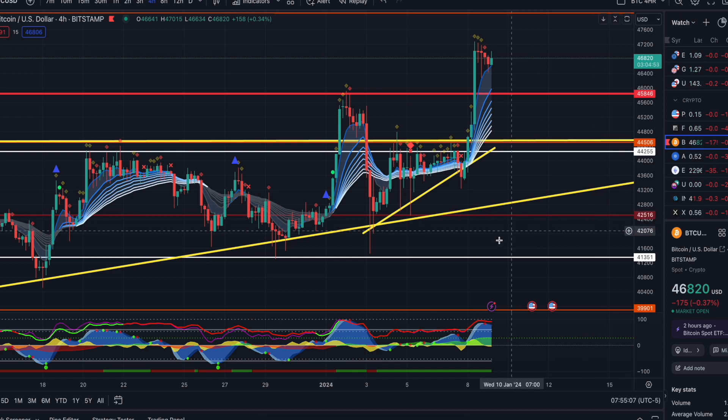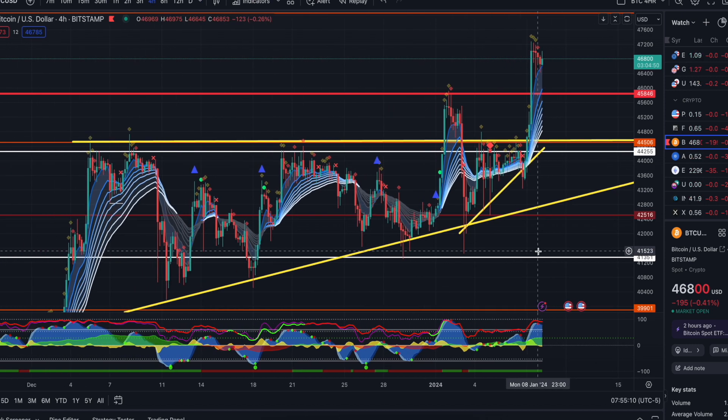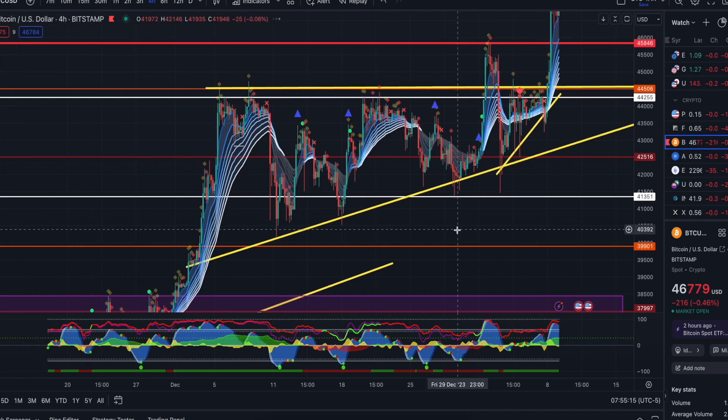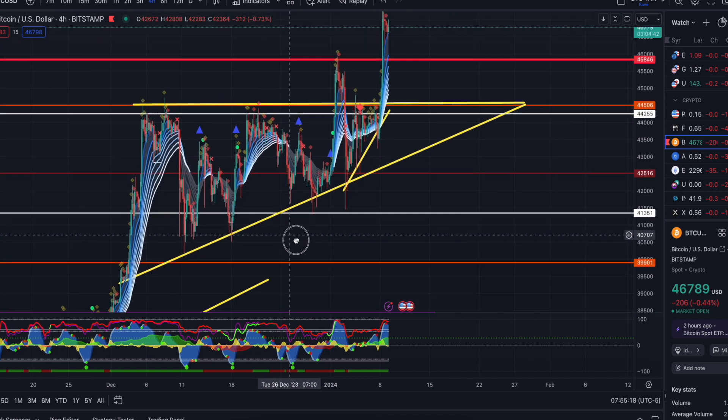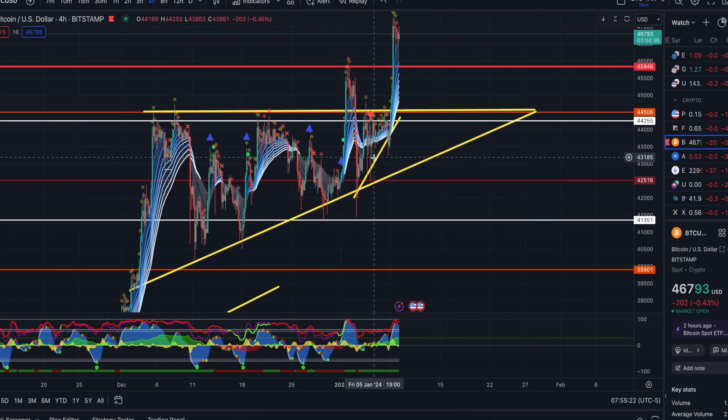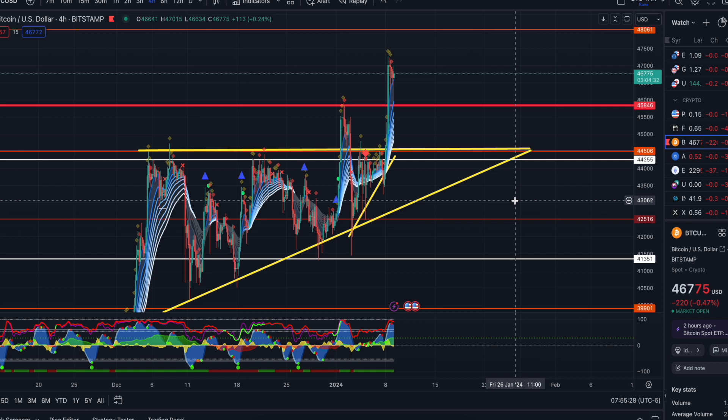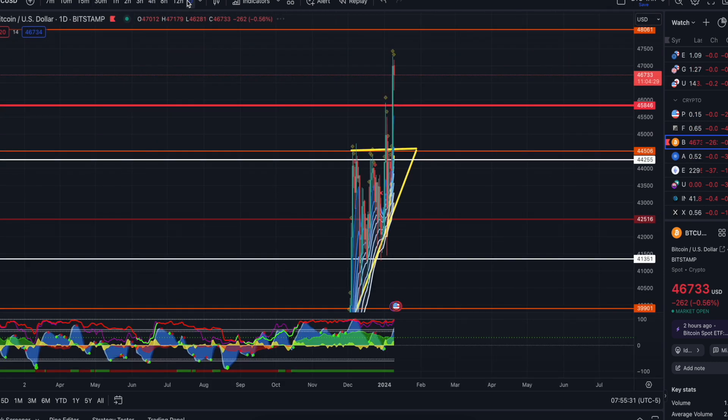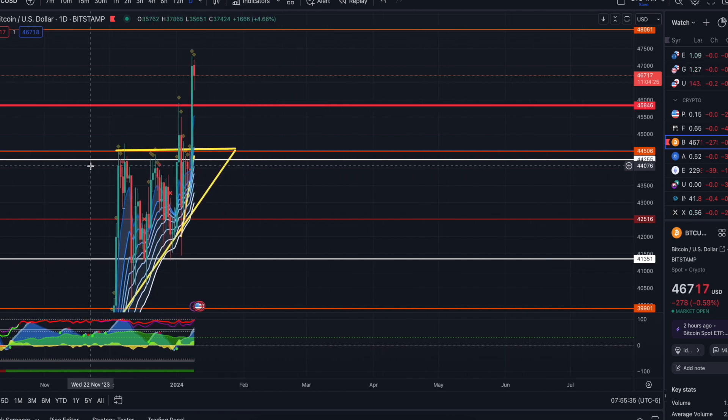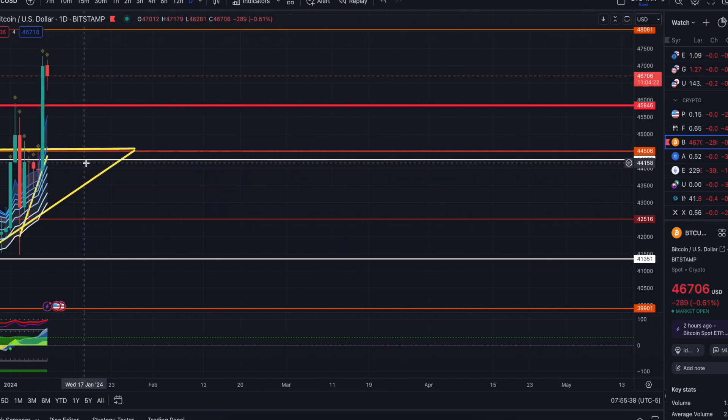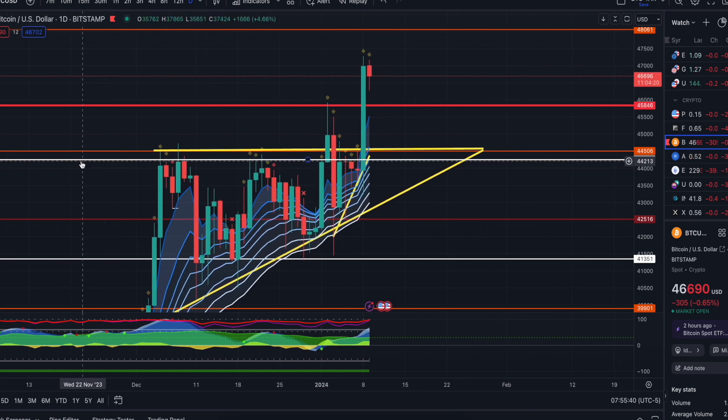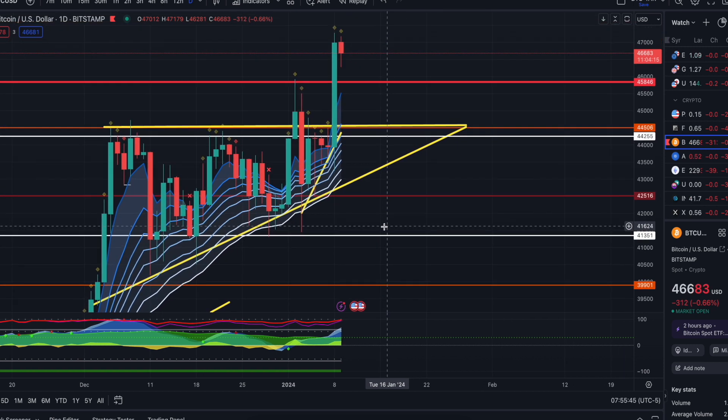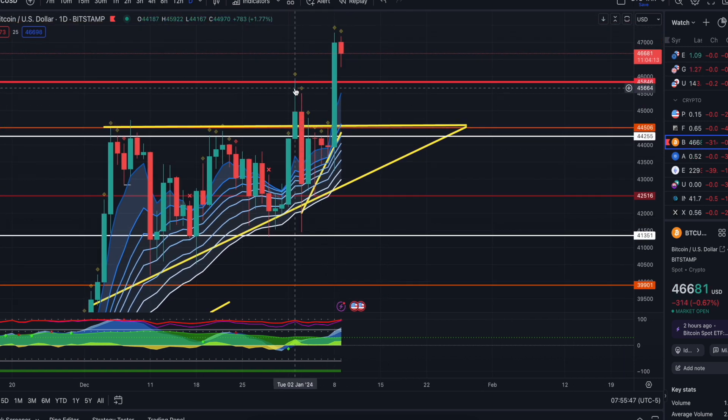Bitcoin. 4-hour. So, this was the original, the big ascending triangle that we were looking at. Bull trap. And we broke out. And we finally closed a daily above 45.846, guys. Now I need at least another day or two before I get bullish on this.